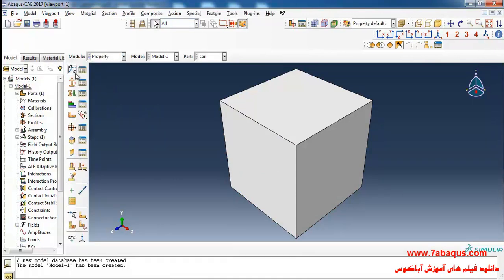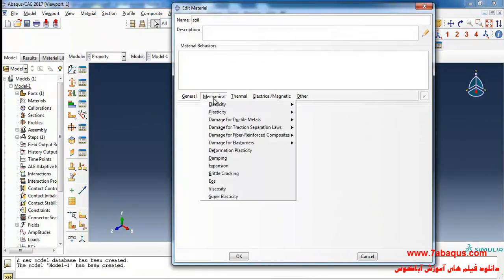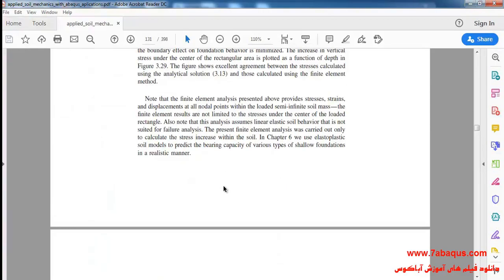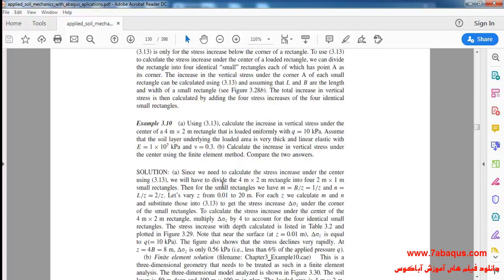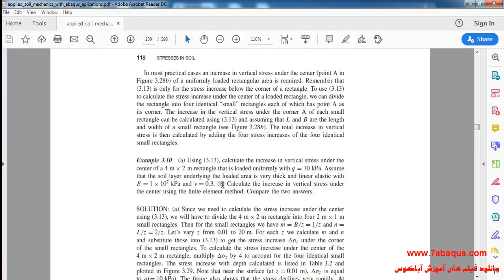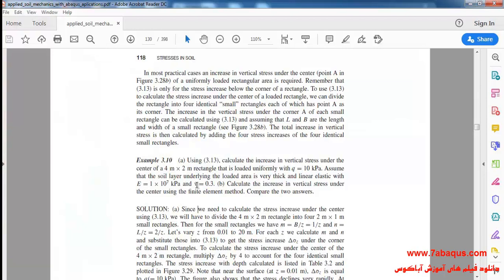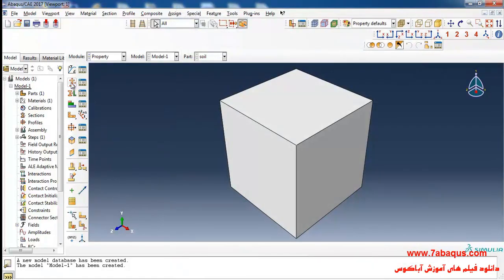I will enter the Property module and click on Create Material. Here I intend to define the properties of soil. I'll select Elasticity and Elastic from the Mechanical menu. The Young's modulus of soil is 1×10⁷ kilopascal (1×10¹⁰ Pascal) and the Poisson's ratio is equal to 0.3. Then click OK.